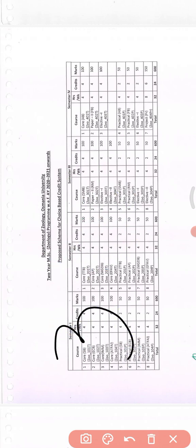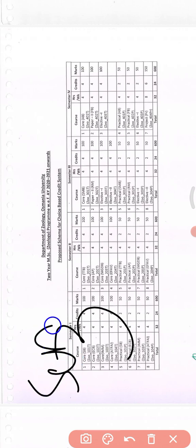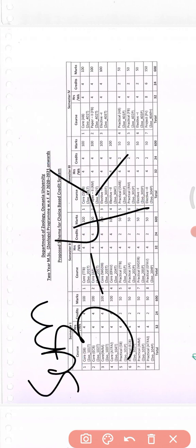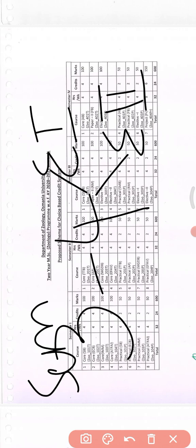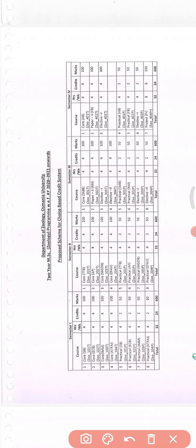If we talk about semester three, there will be a slight difference. You will be having four subjects, out of which you have to choose two subjects by your choice. These are called elective one and elective two. In the electives, you can choose your subject of choice. So in semester three, you'll be having four subjects, with two of them as electives.